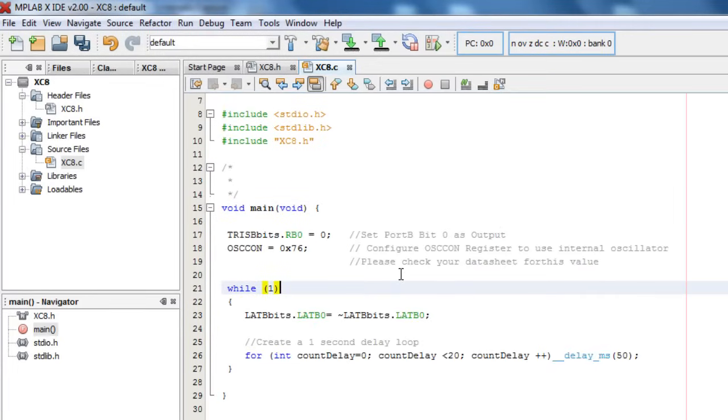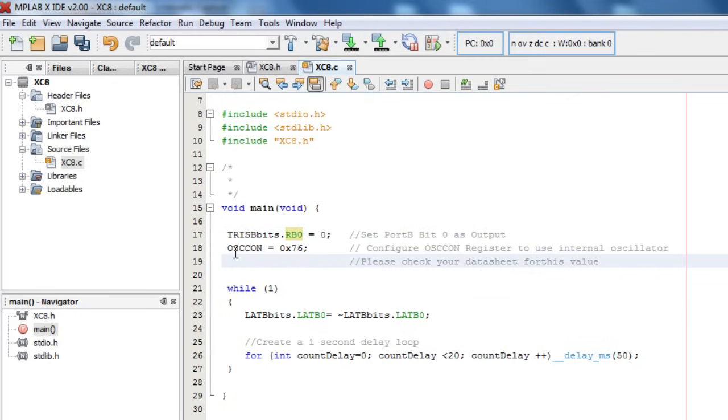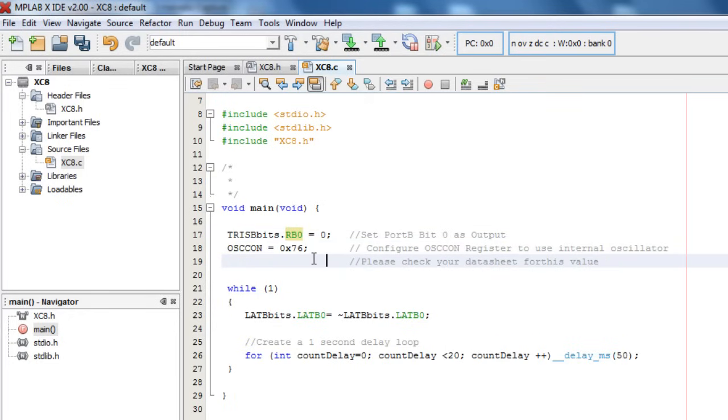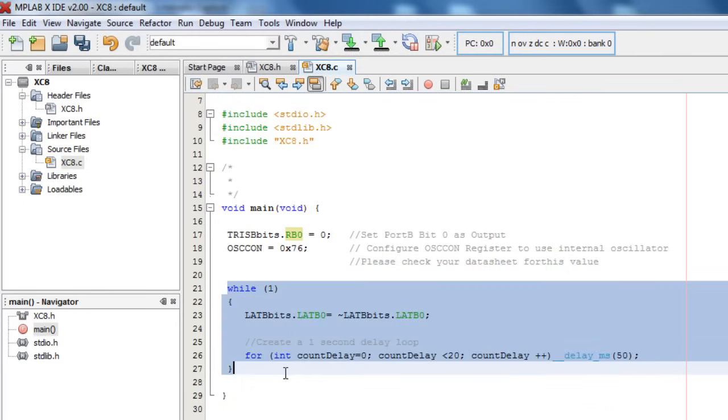Okay. This project is really simple. First of all, the first thing is to set our port B0 as an output, because this is where we're going to connect our LED. And set our OSCCON register to use an internal oscillator at 8 meg. Create a while one loop, a continuous loop, so that our LED can switch on and off continuously.